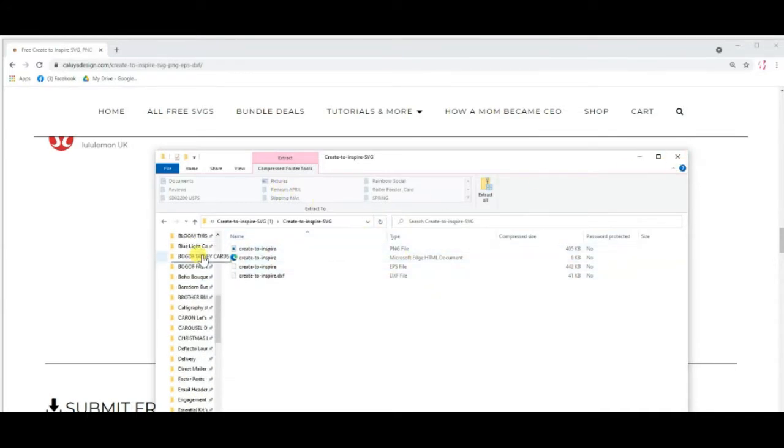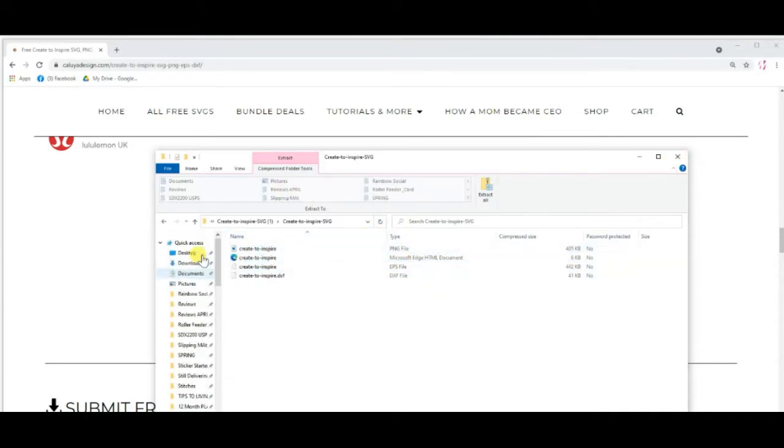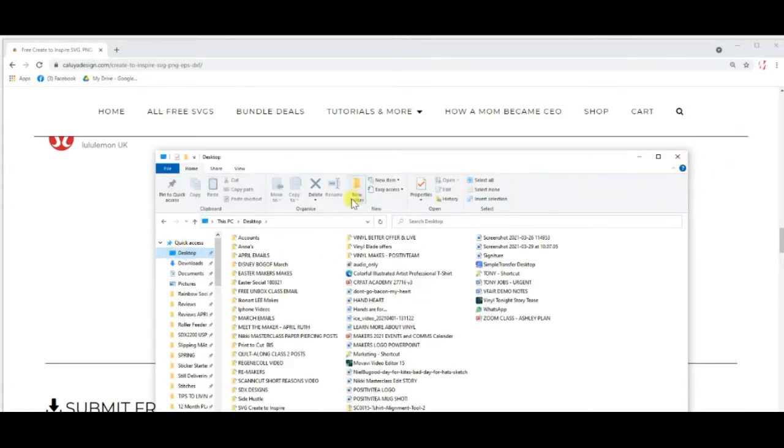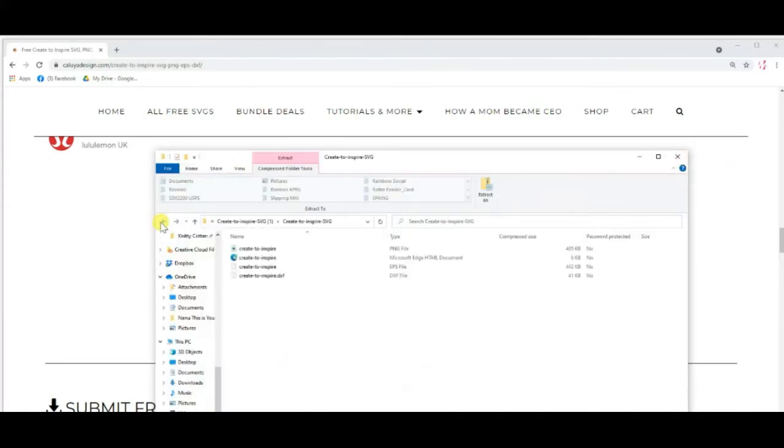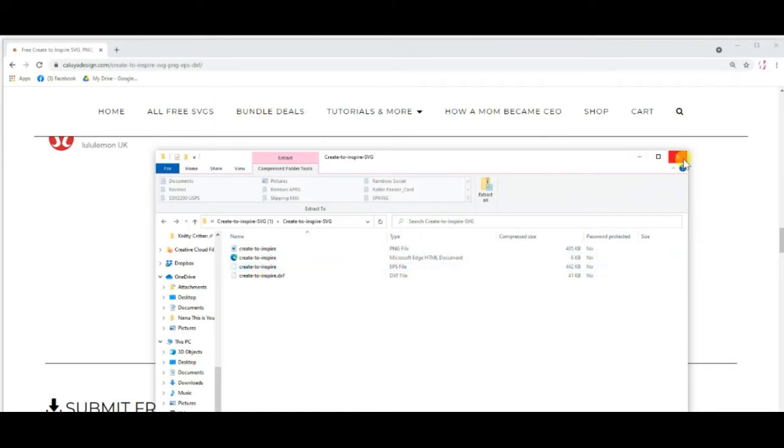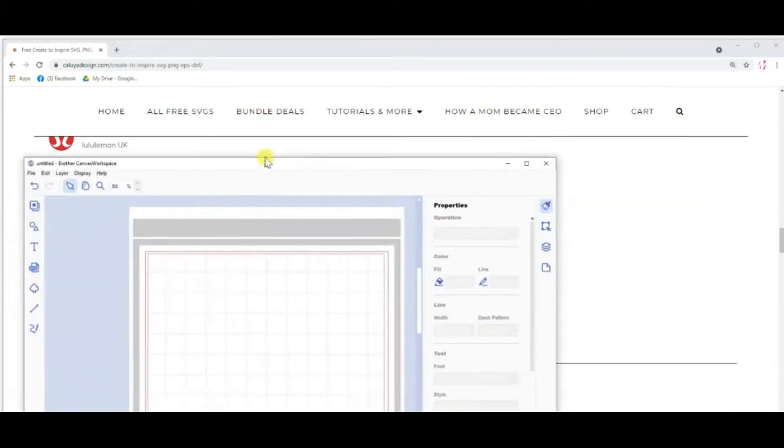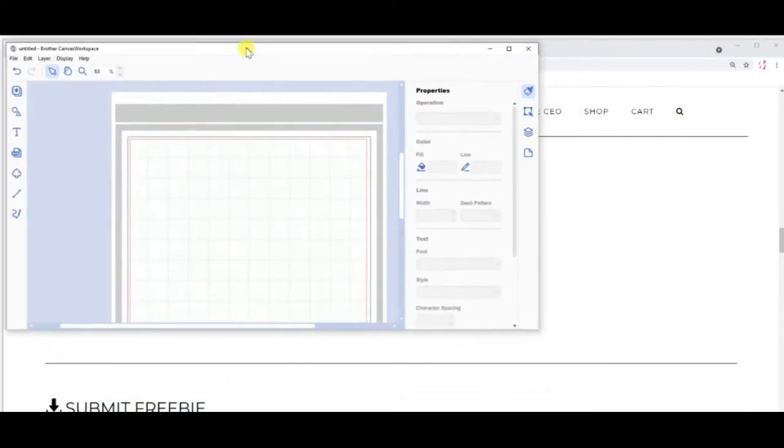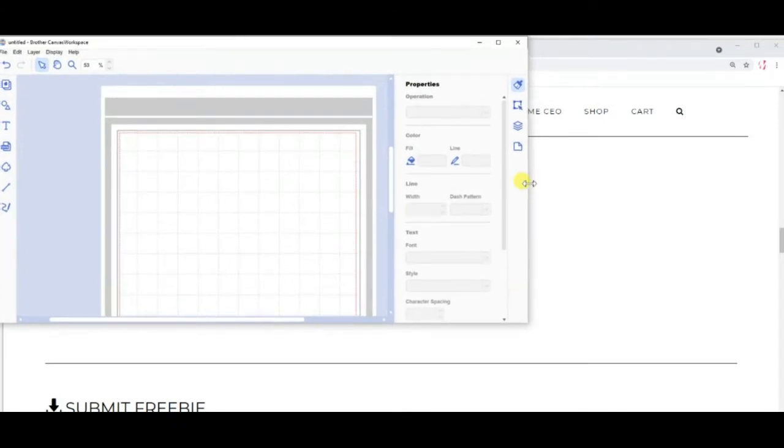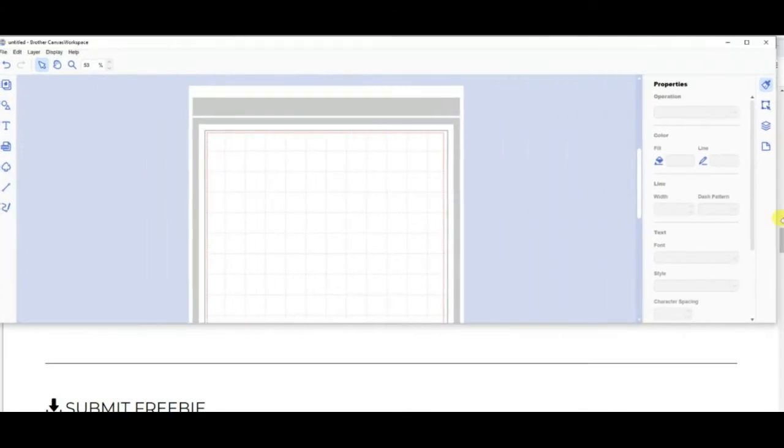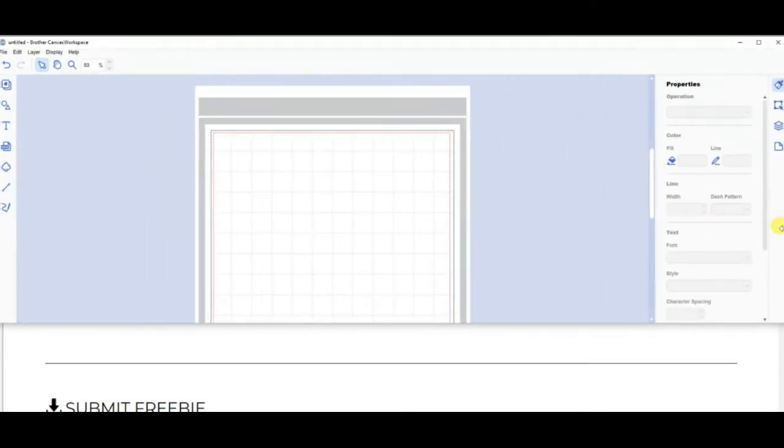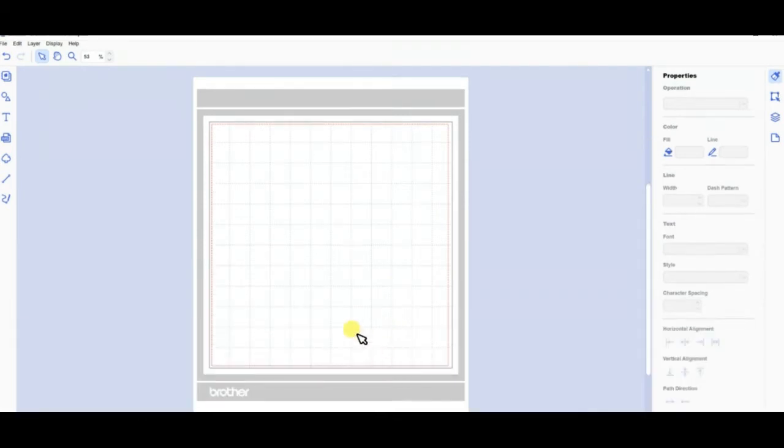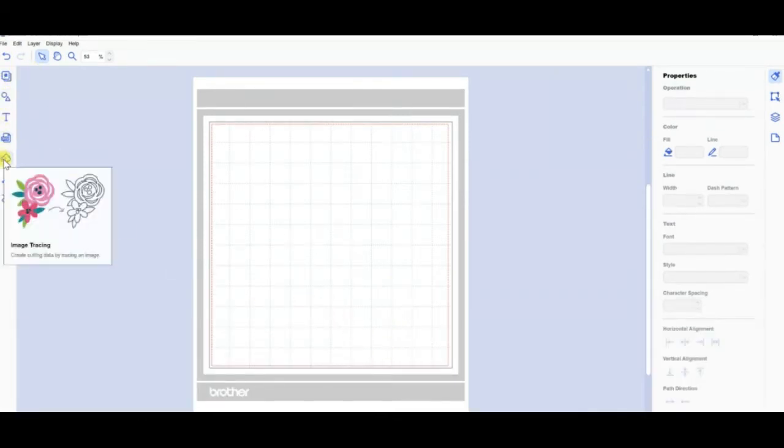I tend to use the downloaded version rather than the online. I think it's got a few more features, but that seems to be personal preference. So once you've got it in the folder and it's accessible, bring in your Canvas Workspace. You're going to use the little bit on the left-hand side that looks a bit like a spade from a pack of cards, and that's your image tracing option.